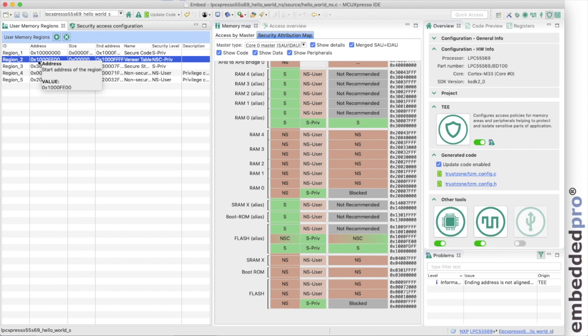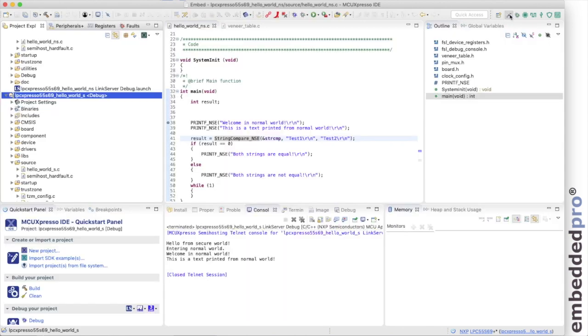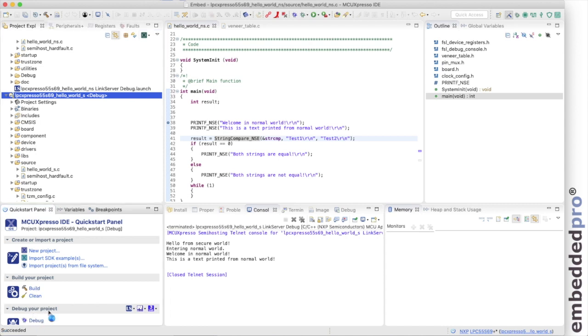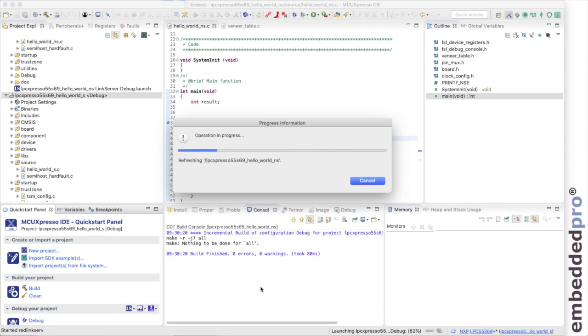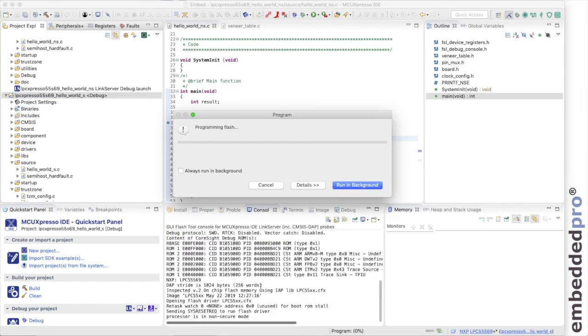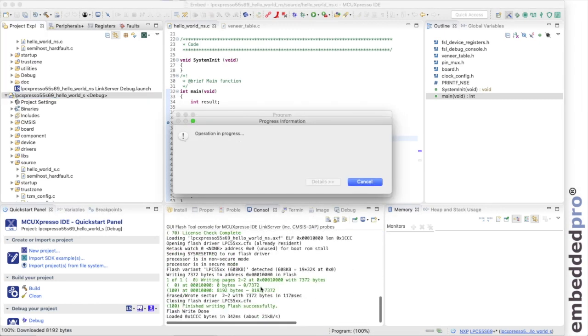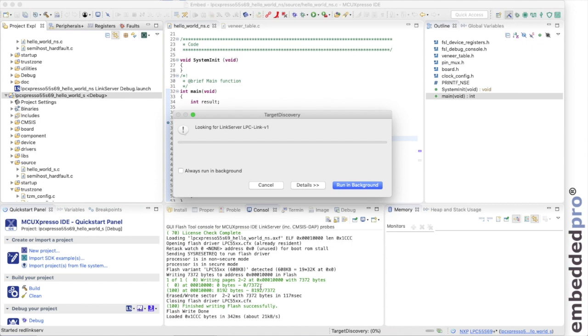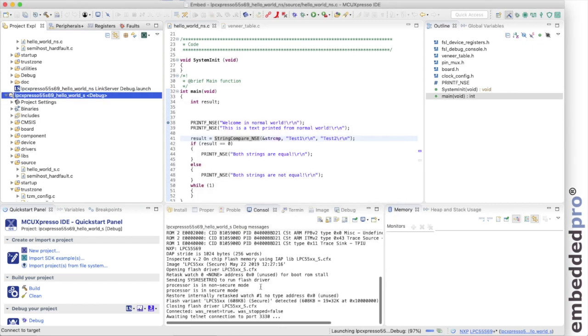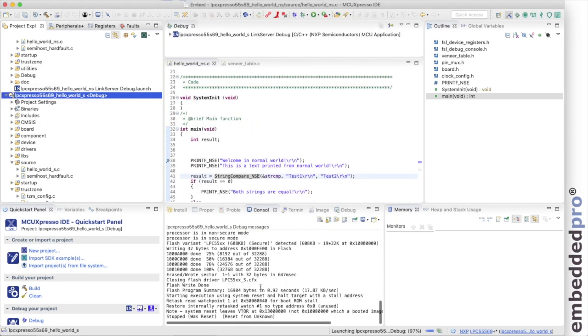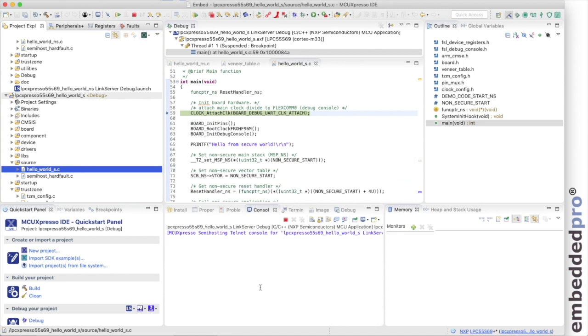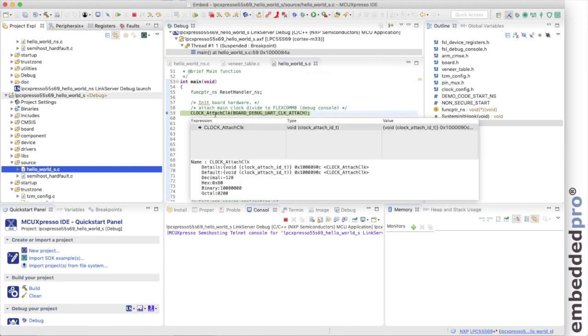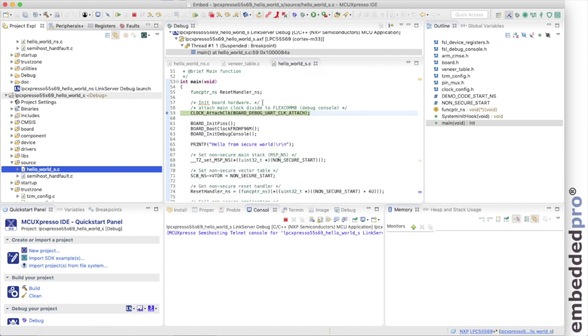Great, so back into my project, back into the C/C++ perspective here. Well, let's run a debug session, and we can look at the veneer table in a memory window. So I run debug from the quickstart panel. My LPC 55S69 EVK is connected via the debug port. Code is being built, programmed. Great, so here we are in the HelloWorldSecure.c module at the beginning of the configuration for the whole of the project.